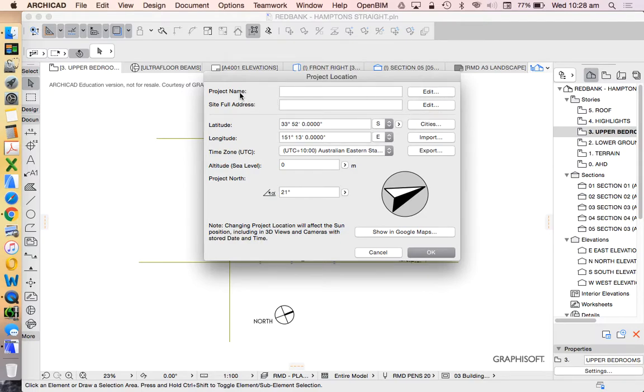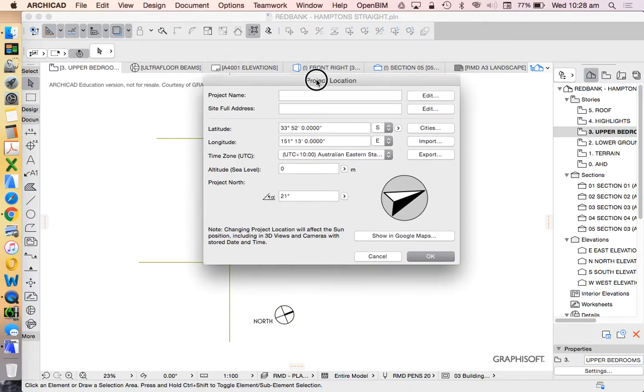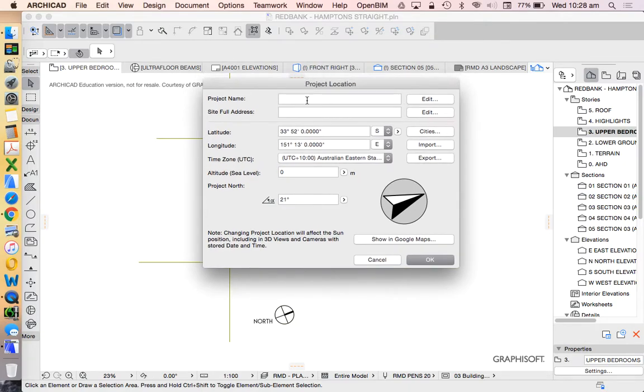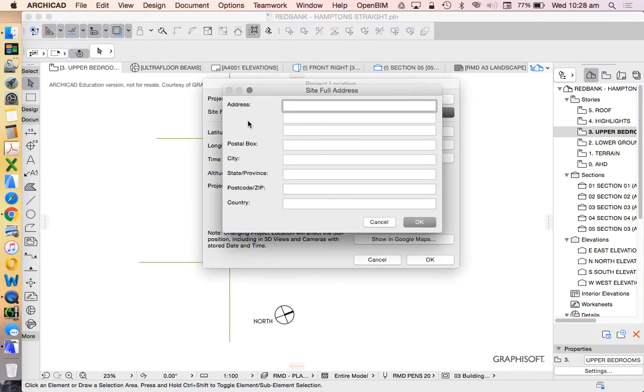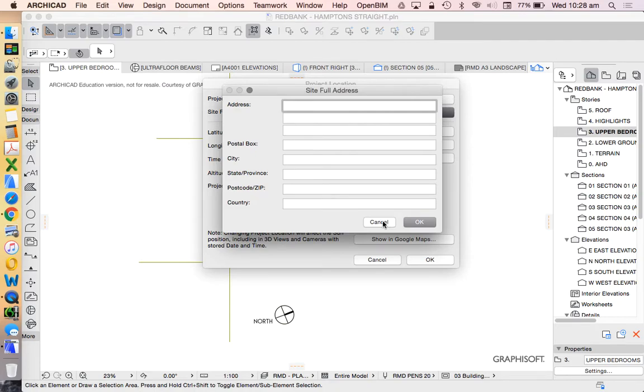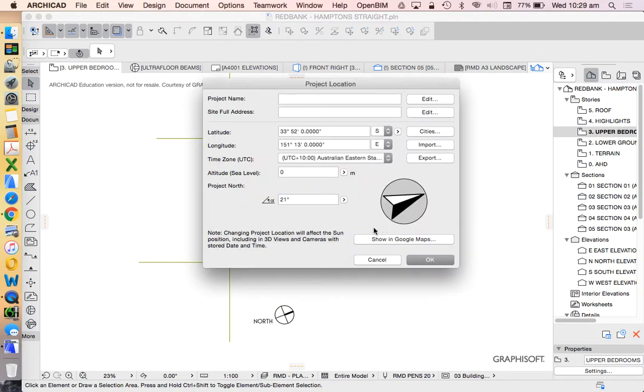We have project name. Now that's not going to be very helpful. It's probably good to have a project name and of course we could use that as auto text later on in something like our title block. Our site full address, of course we can edit this and put this in. Again this is giving us information that's great to have. It's not necessarily going to help with this process but it will be helpful again to be able to have information in our title block as auto text.